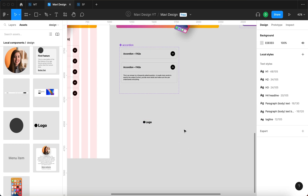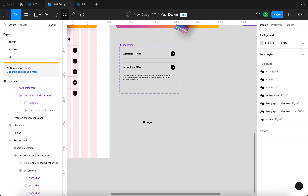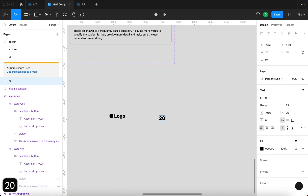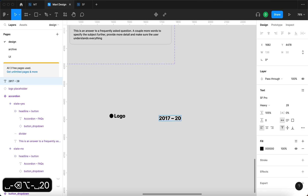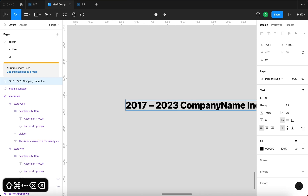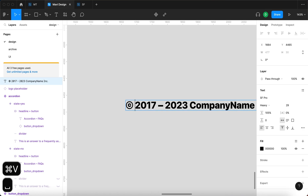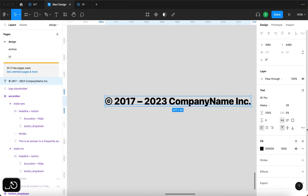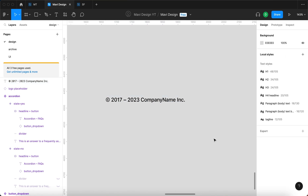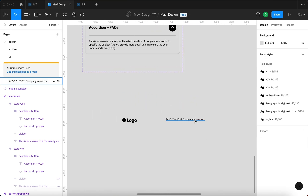I'm also going to use the text tool to type in '2017 to 2023 company name.' Let me paste in the copyright sign and then change the text style to paragraph body text.